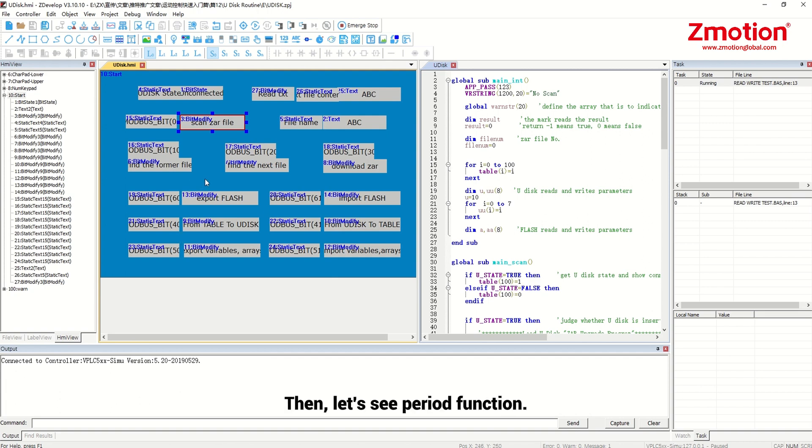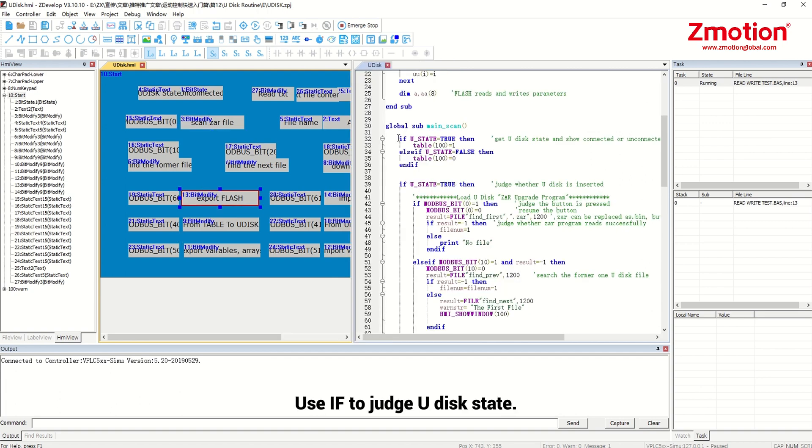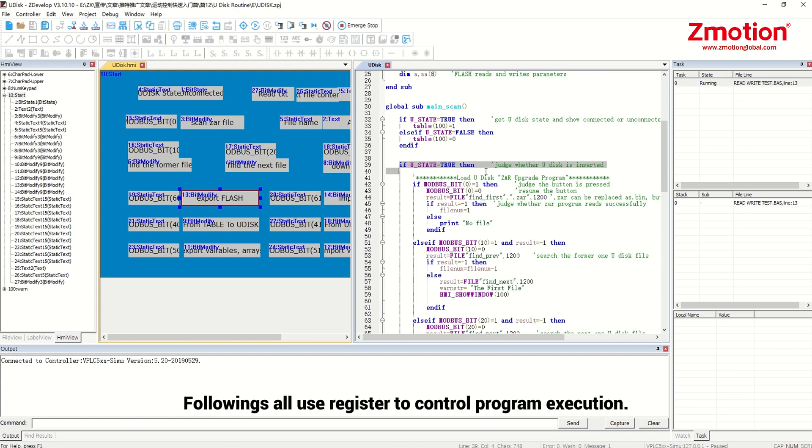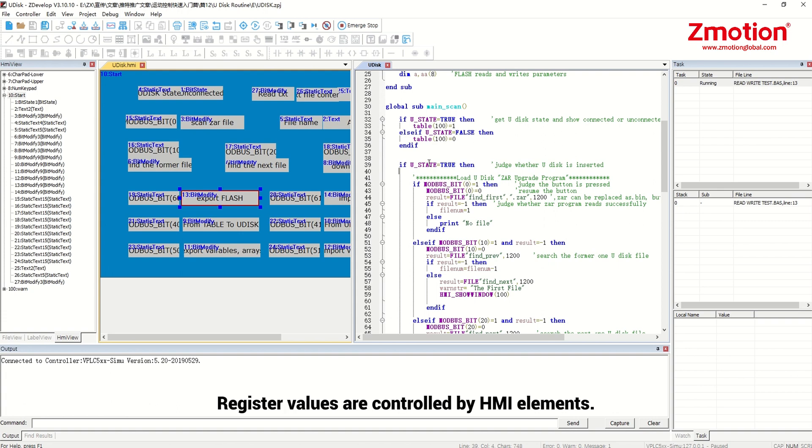Let's see period function. Use if to judge Udisk state. Table transfers the read result to HMI to show Udisk connection state. Followings are use register to control program execution. Register values are controlled by HMI elements. When button is pressed, execute.